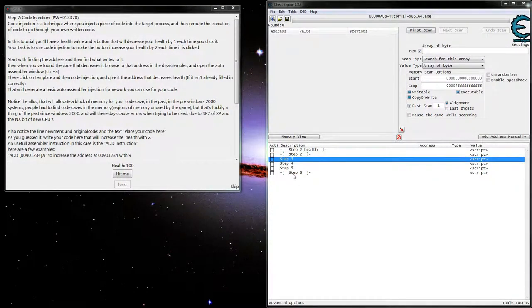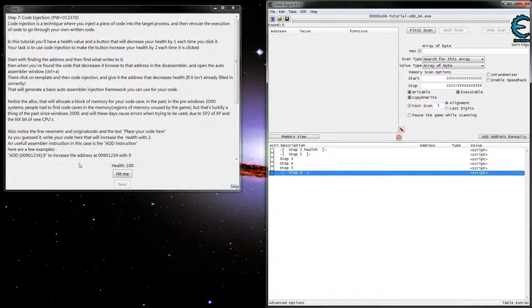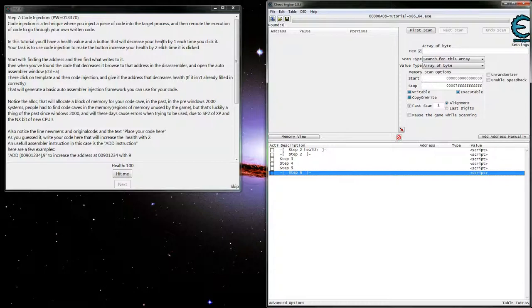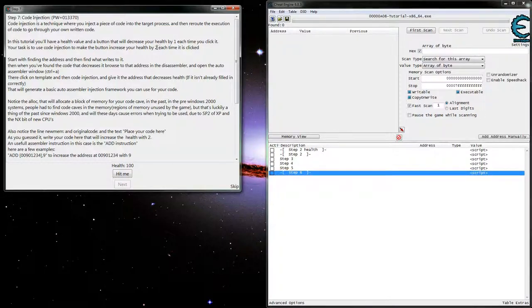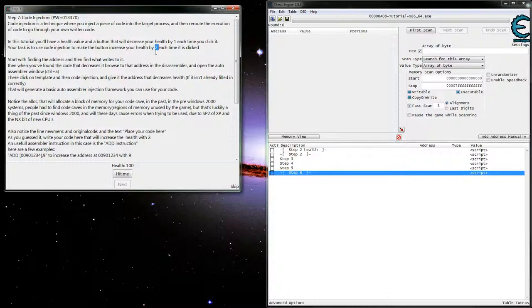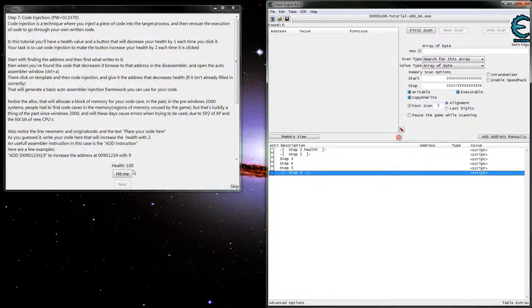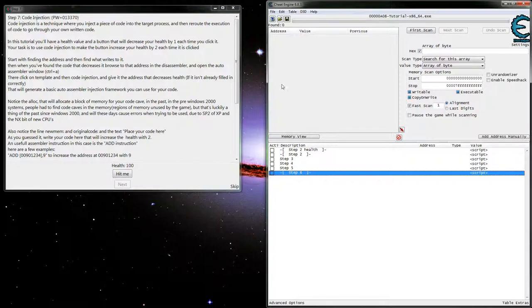So now moving on to step seven, this one's basically really similar to the 32-bit version. Basically we just need to find a value, find out what's changing it and stop it from subbing by one, and make it increase or add two instead. We could also reverse it a little bit more and see if we can figure out where the check is and change that. It just kind of depends on what we find.